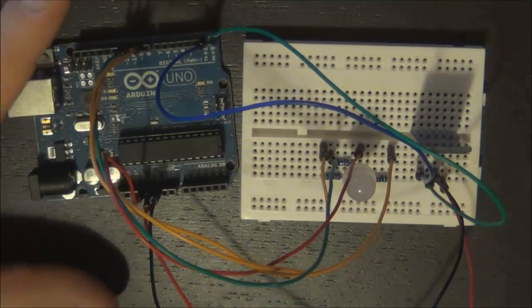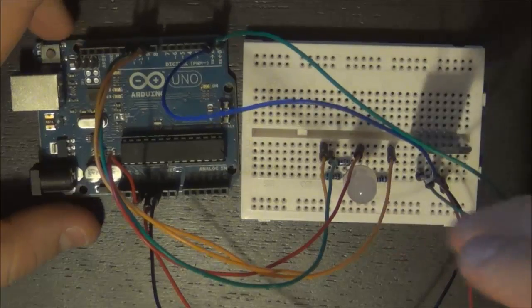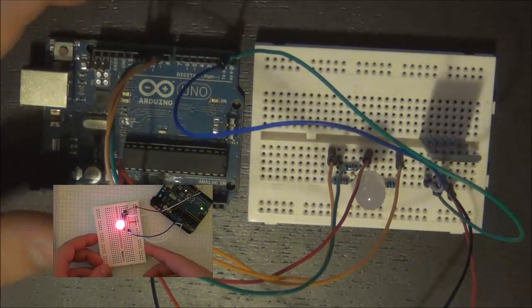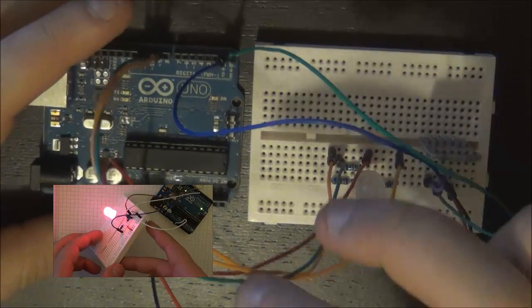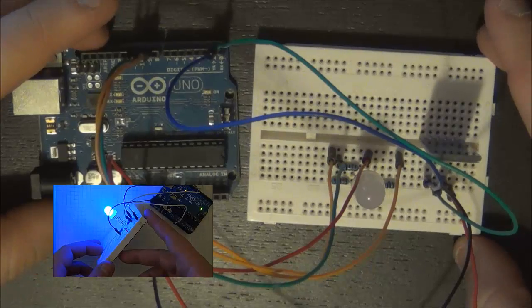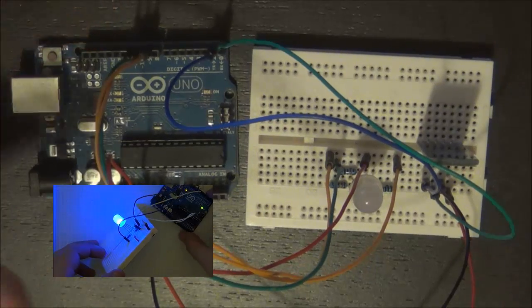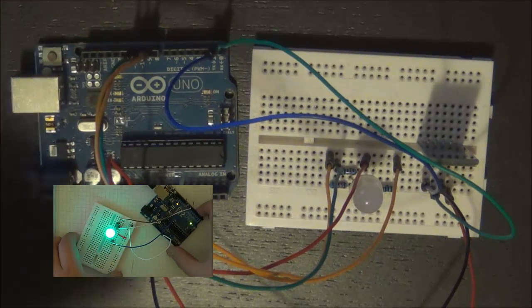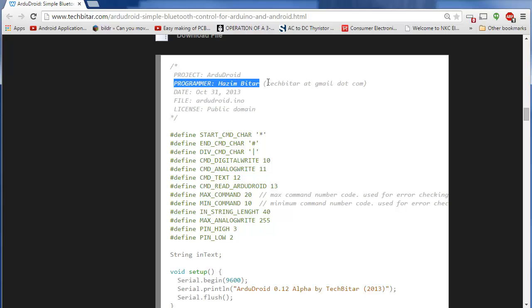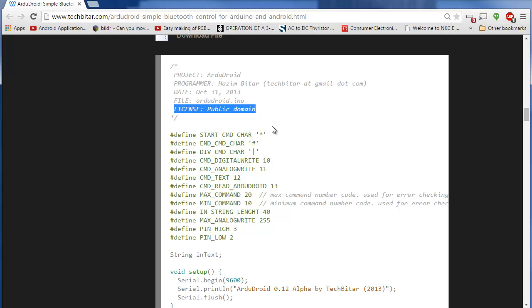For the RGB LED you can watch my previous tutorials, or if you're looking to connect something else, then it should be just as easy. The Android app which I'm going to be using is called ArduDroid. This is programmed by Haseem Bittar, so all credit goes to him for the program as well as the demo software that I'm going to be using for my project. This is a public domain, so you can use this code in your projects as long as you give the credit.